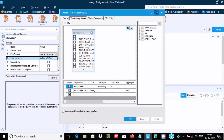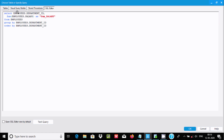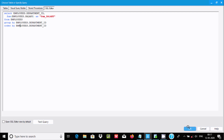Click the triple dot again and go to the SQL query view. You can see the automatically generated query: it selects department ID, does the sum of salary as an alias column, from employees, and performs GROUP BY on department ID and ORDER BY on department ID.